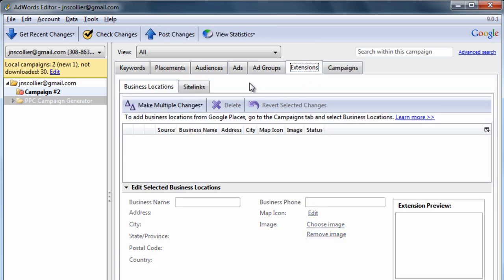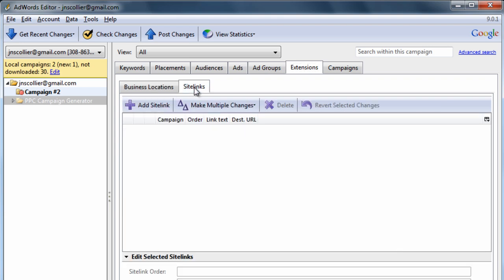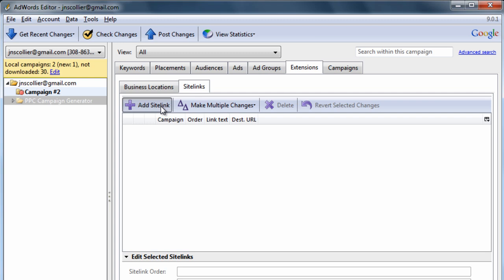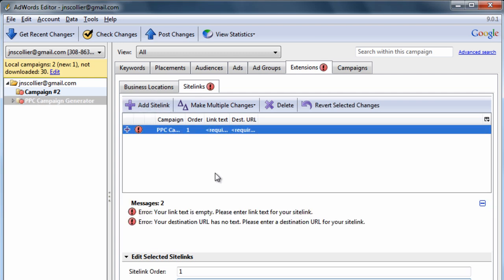Extensions. If you're familiar with putting business locations on your ads, you can put them here. You can also put site links with a simple click of a button right there.